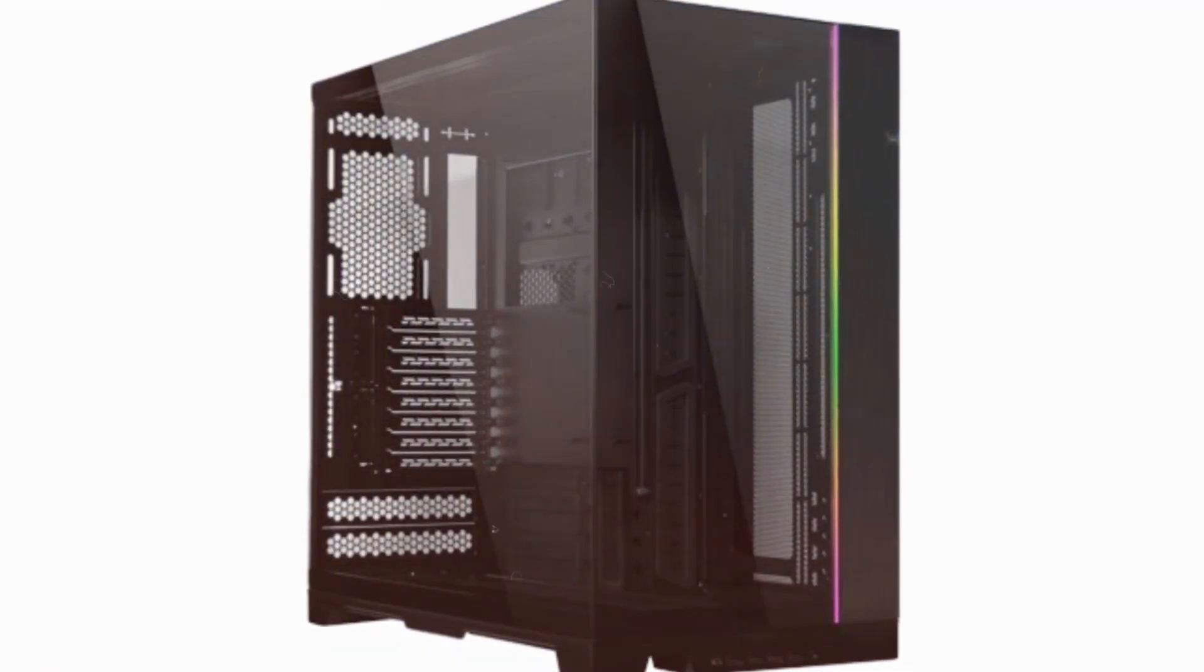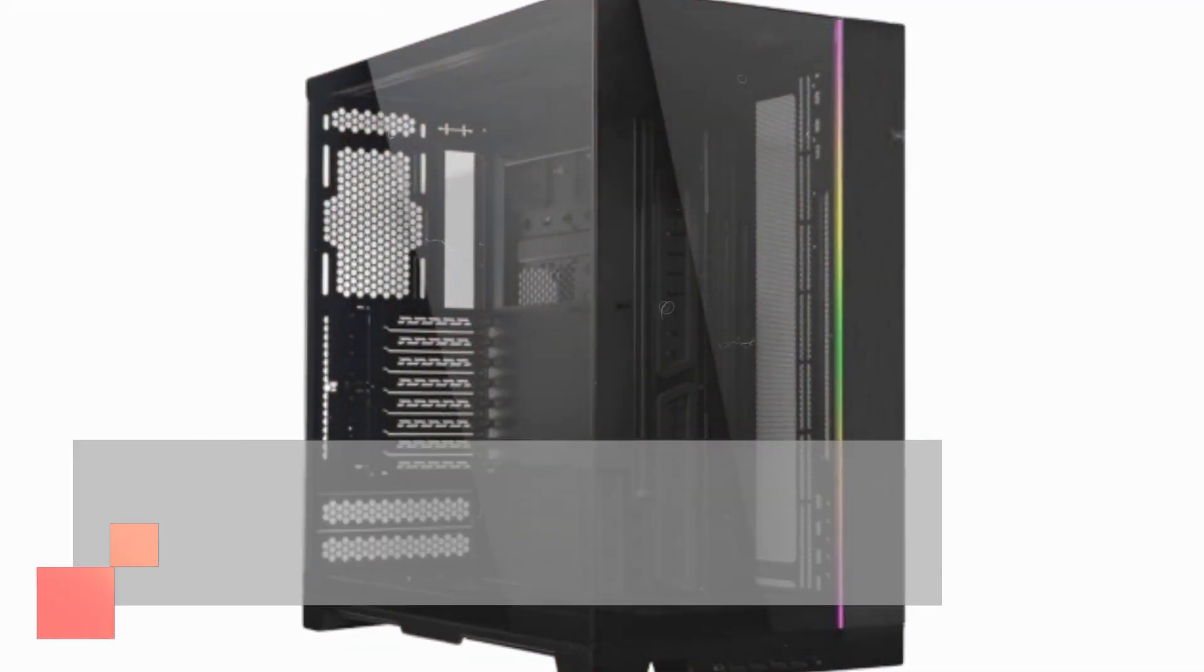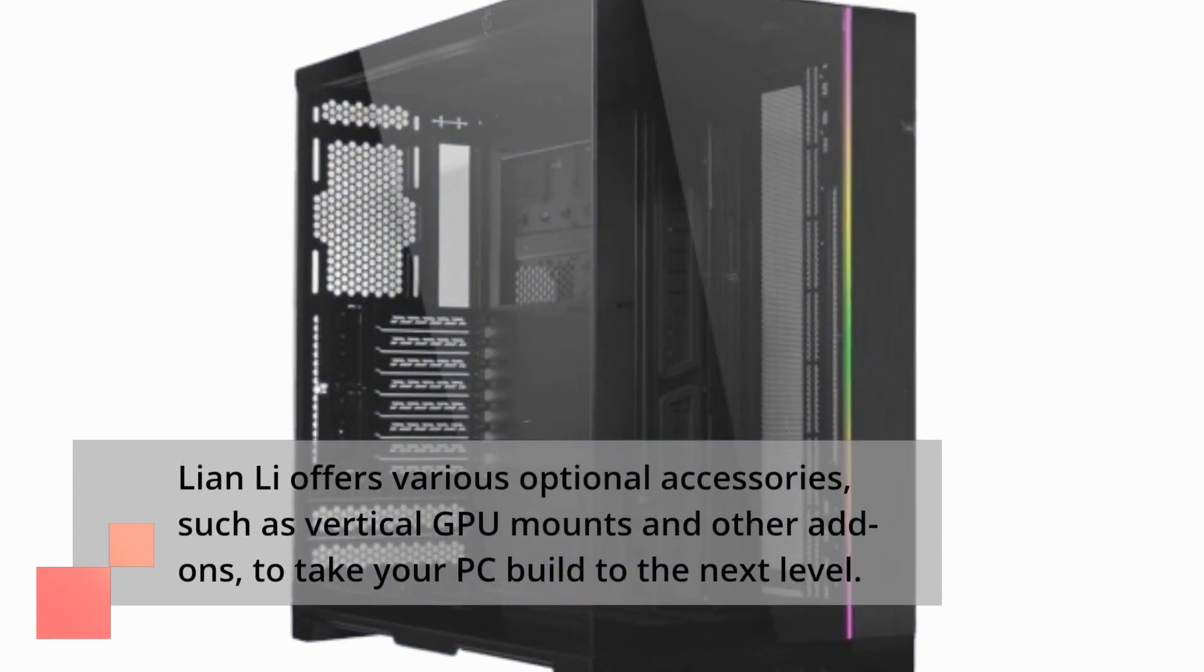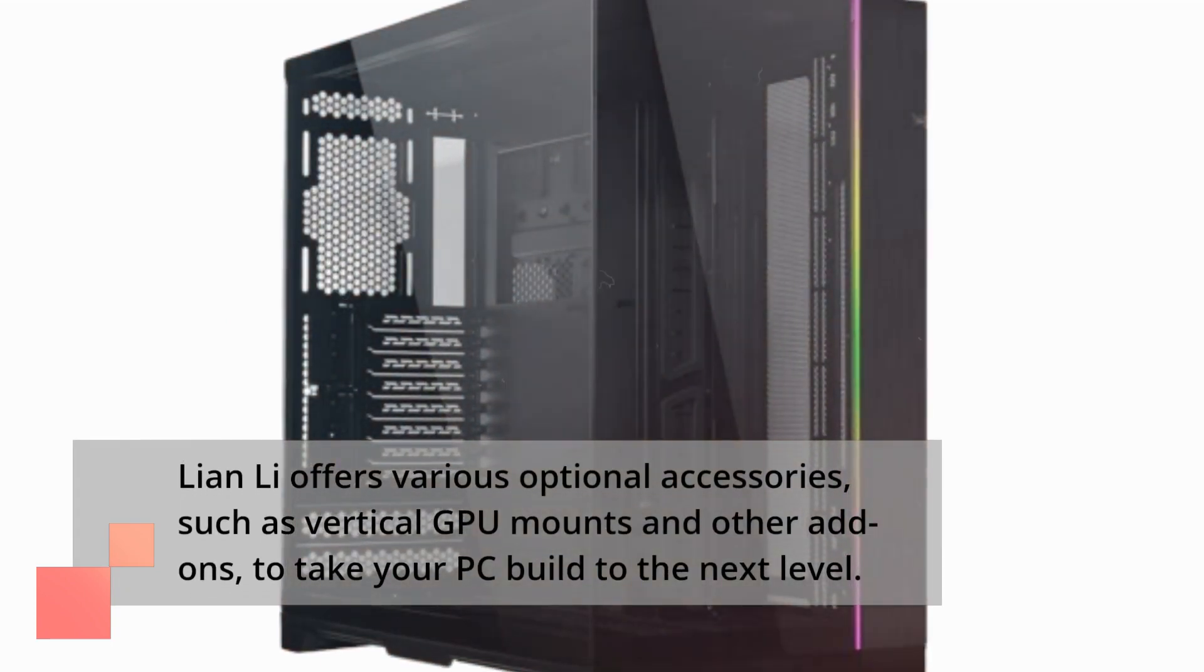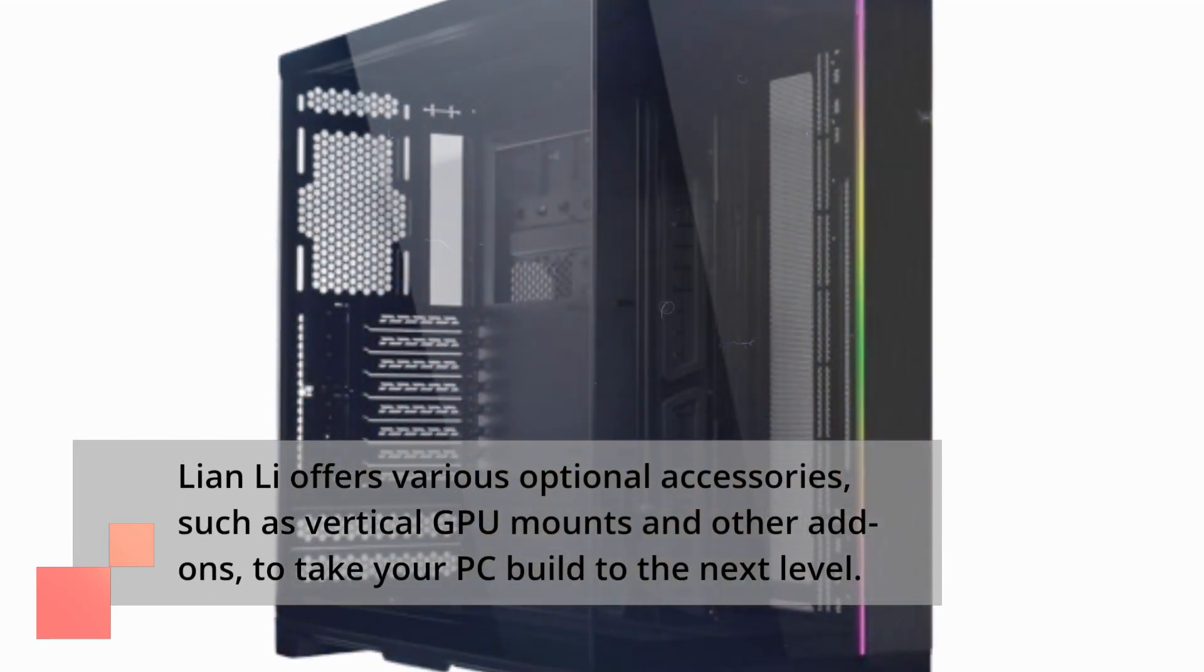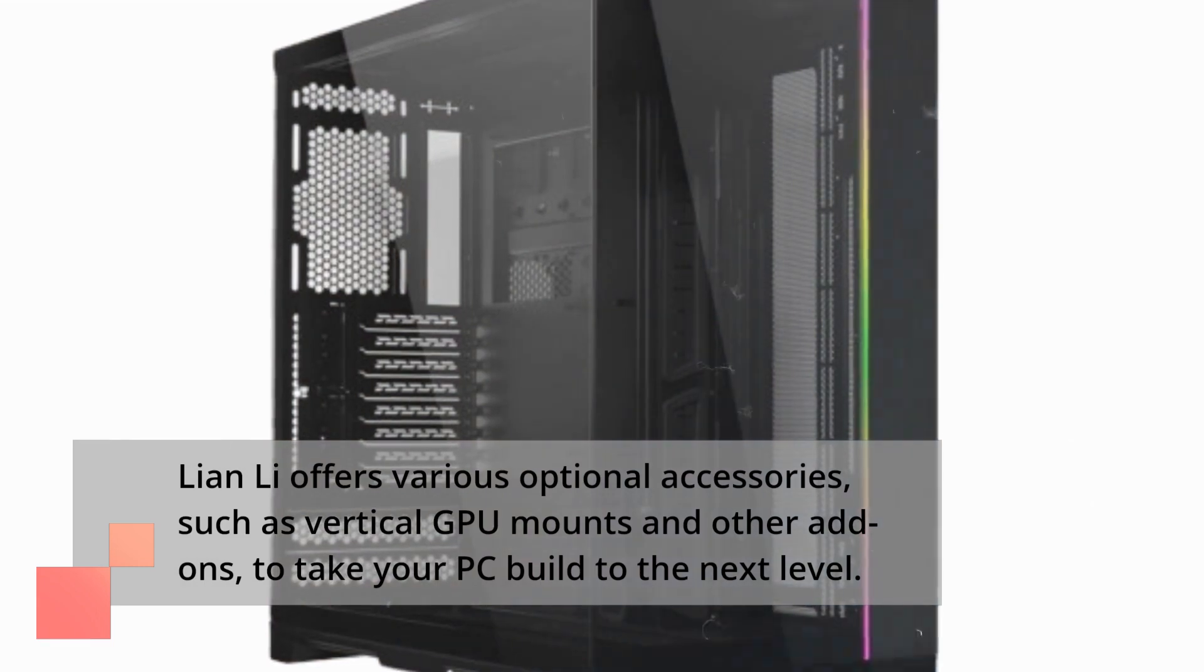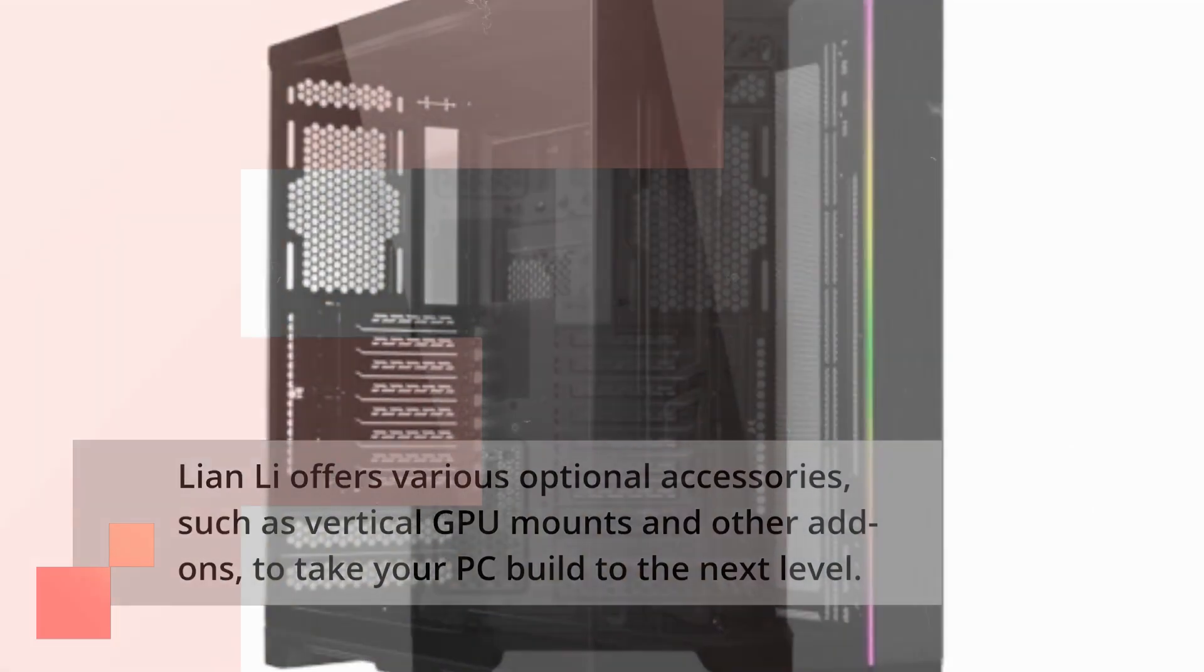Lian Li offers various optional accessories, such as vertical GPU mounts and other add-ons, to take your PC build to the next level.